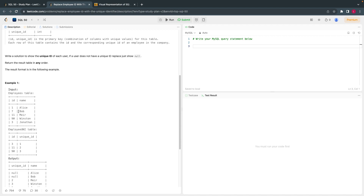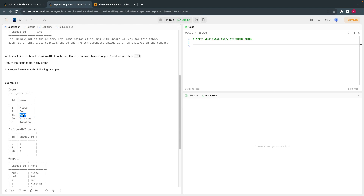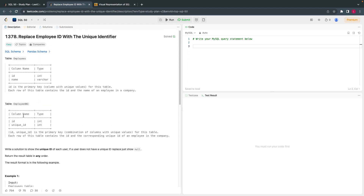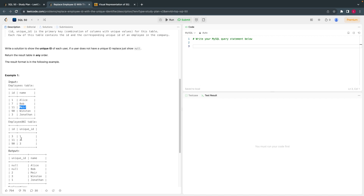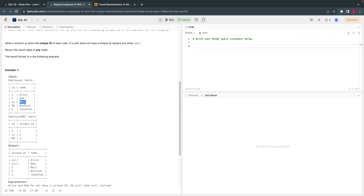For the first two users, Bob's ID is 7, and it is not found in the EmployeeUNI table, so those will be replaced with null. Other users who do have matching IDs will have their names and corresponding unique IDs printed. For example, if a user has ID 11, and 11 exists in EmployeeUNI, then the unique ID is 2, so we output unique ID 2 for that user.